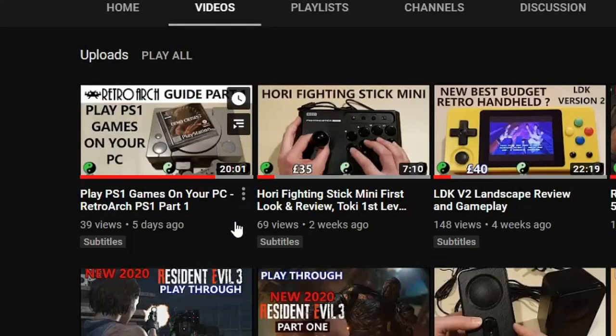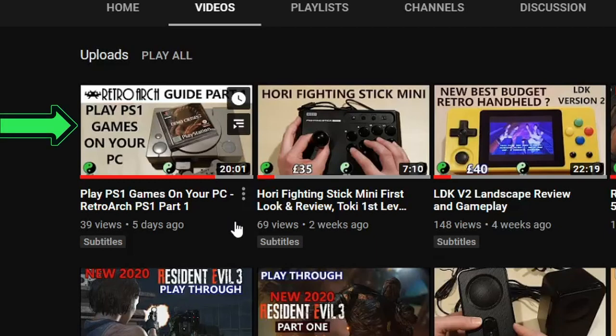Hello, I'm Carm Carm and welcome to the channel. This is the second part of the RetroArch guide on using PS1 games on your PC.